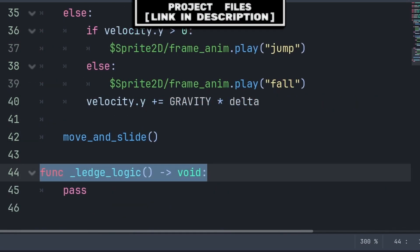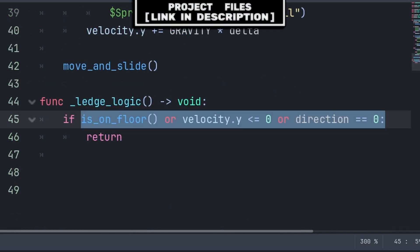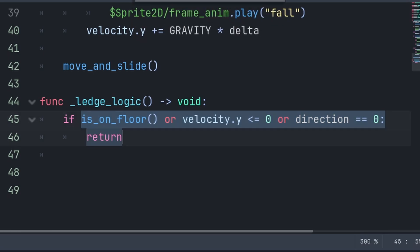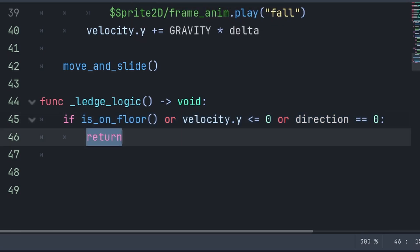After you have established this custom function in your script, we will first check if we are on the floor, or if we are not falling, or if we are moving horizontally. Then use return to skip the code below.